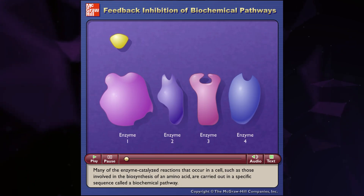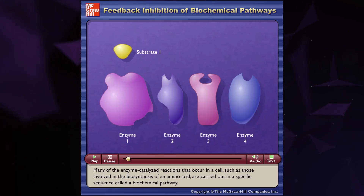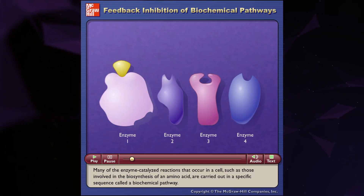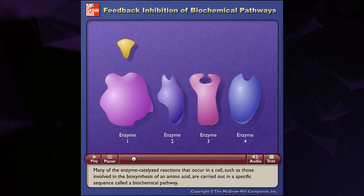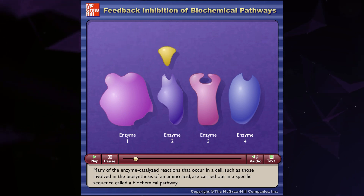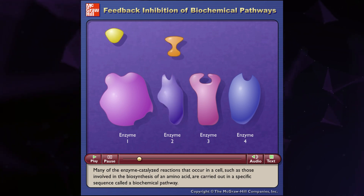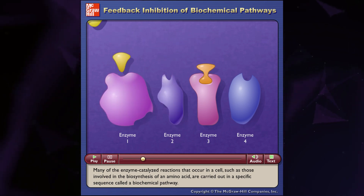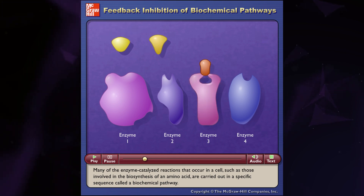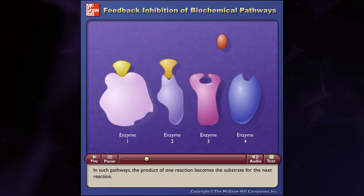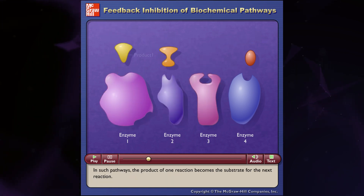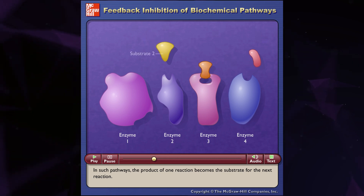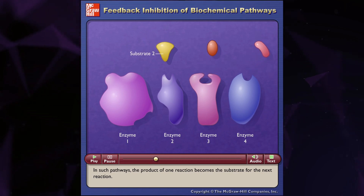Many of the enzyme-catalyzed reactions that occur in a cell, such as those involved in the biosynthesis of an amino acid, are carried out in a specific sequence called a biochemical pathway. In such pathways, the product of one reaction becomes the substrate for the next reaction.